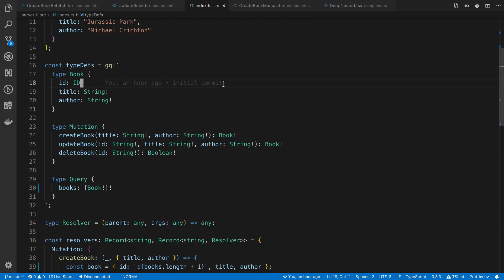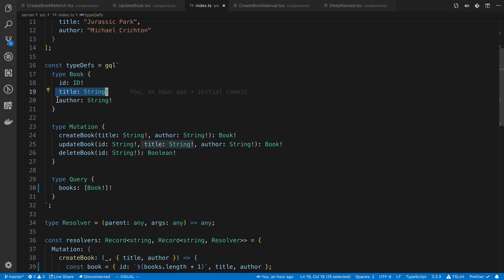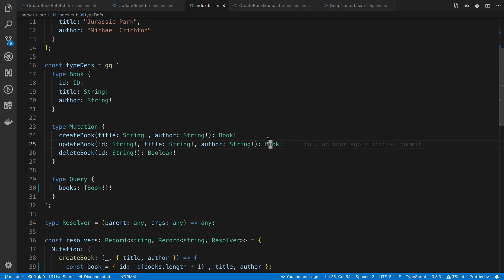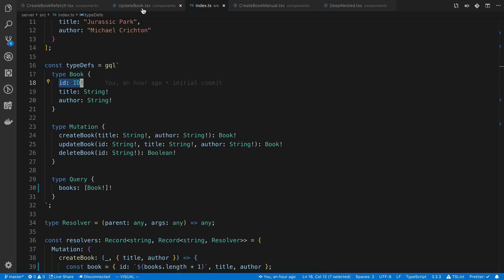In your update book mutation, you need to make sure and pass in or update whatever type you're updating. You need to make sure and return that book with the fields that were actually changed and the ID. What Apollo actually does is it uses this ID to look it up in the cache automatically and it just changes out the fields that have been changed.